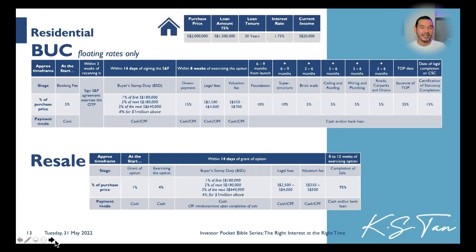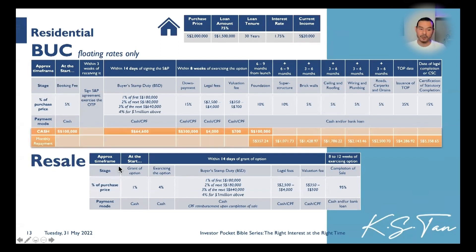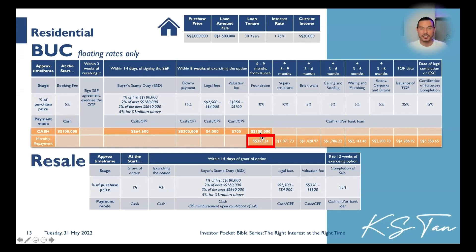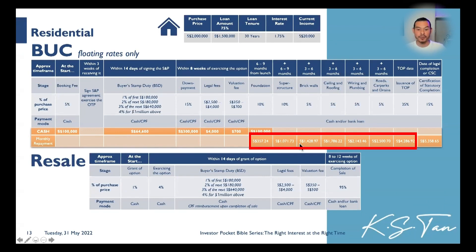To put a practical illustration with numbers: purchase price of $2 million, loan-to-value of 75%, maximum loan of $1.5 million, tenure of 30 years, interest rate of about 1.75%, and a joint income of $20,000. The 5% booking fee works out to $100,000 cash. Within 14 days of signing the S&P, you pay stamp duties by CPF, then 15% down payment at eight weeks plus legal fees. The 10% at foundation is split: 5% by cash or CPF from you, and the next 5% dispersed by the bank since we're taking a 75% loan. That disbursement increases periodically all the way until TOP.